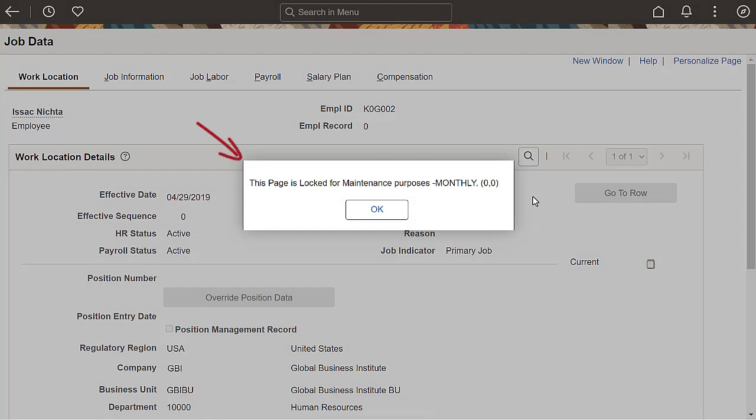When a user tries to access a locked component, the system displays a message indicating the component is locked and can't be updated. Your organization can configure this message. Click OK to view the page in read-only mode.